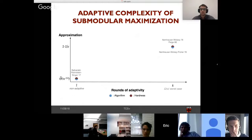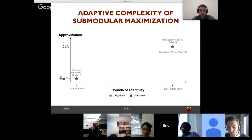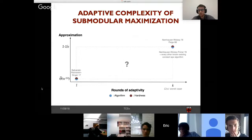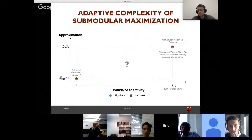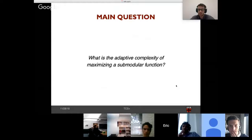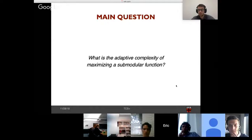We know we can get a good approximation with linearly many rounds, and we know it's impossible in one round. But until very recently, we didn't know what was happening between these two points. Every known existing constant factor approximation for maximizing a monotone submodular function under a cardinality constraint had at least linear adaptivity. The main question is: what is the adaptive complexity of maximizing a submodular function? How many rounds do we need to obtain a constant factor approximation?